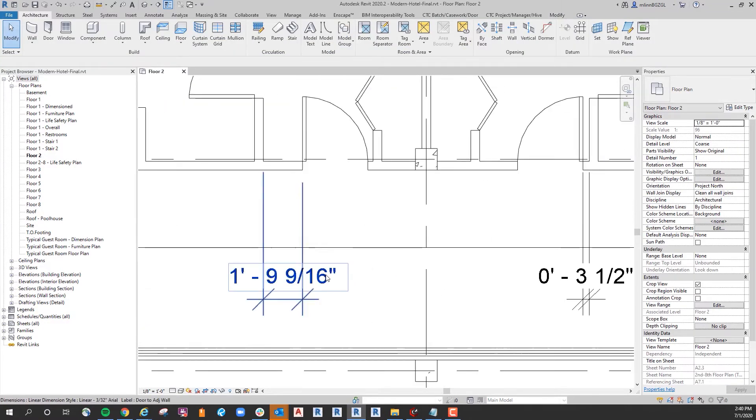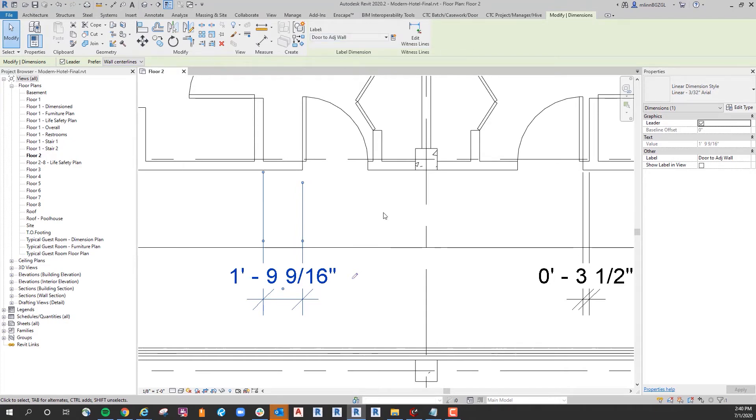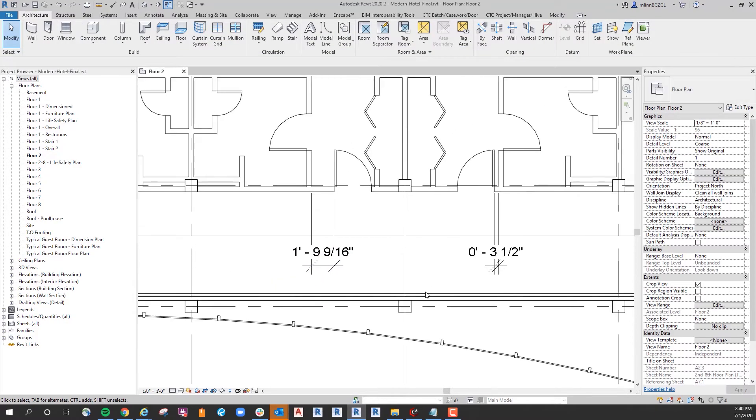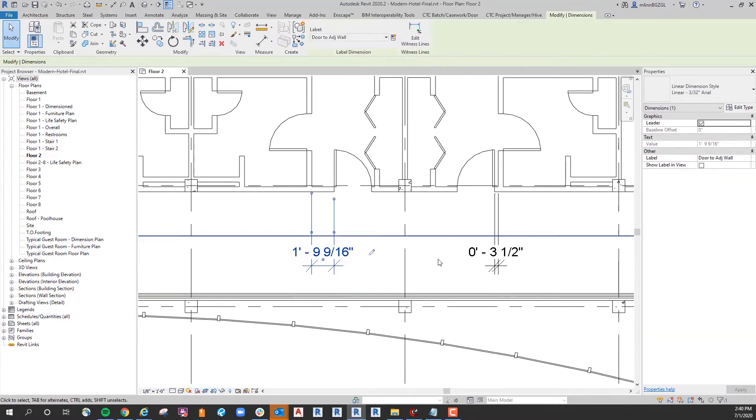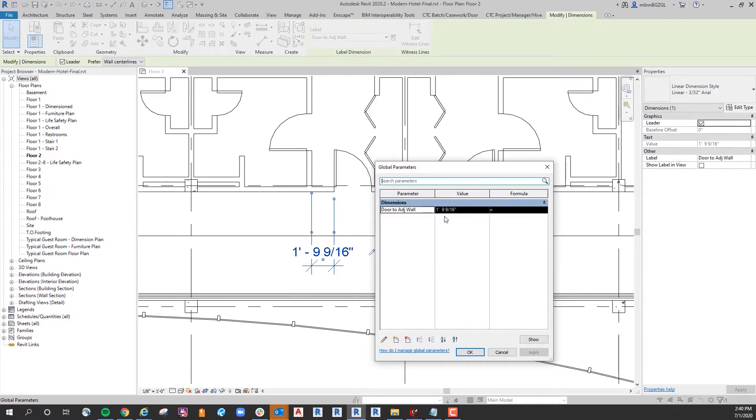When I did that you can see the dimension itself has a little pencil beside it, and if you go up here it has the label of door to adjacent wall. If I click that little pencil it shows what the value is for that parameter. Any dimension in your project that has this parameter of door to adjacent wall will be predefined as one foot nine and nine sixteenths inch.